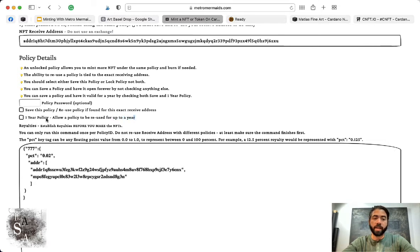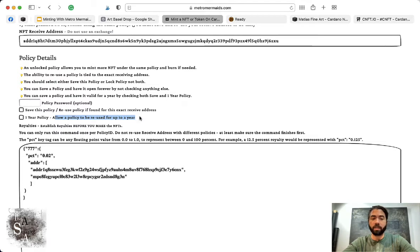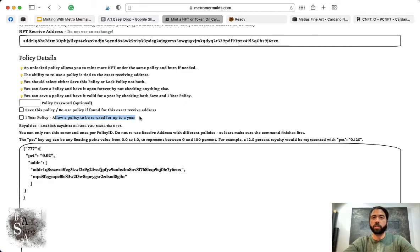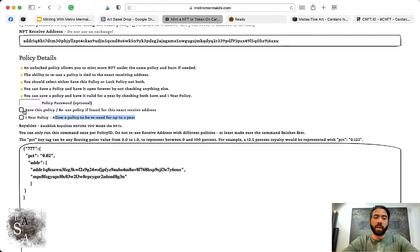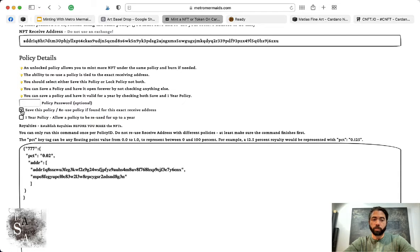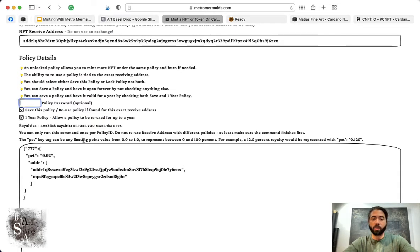Then you have to decide whether you want to keep this policy open or allow the policy to be reused for up to one year only. This second option is good because it lets the buyer know that nothing else is going to be uploaded to this policy ID, which is security for them because they understand there's no more tokens being put into this policy—it's closed, it's done, and now it's a finite asset.